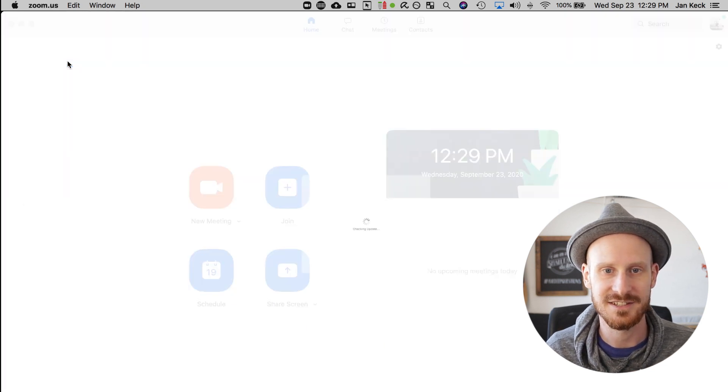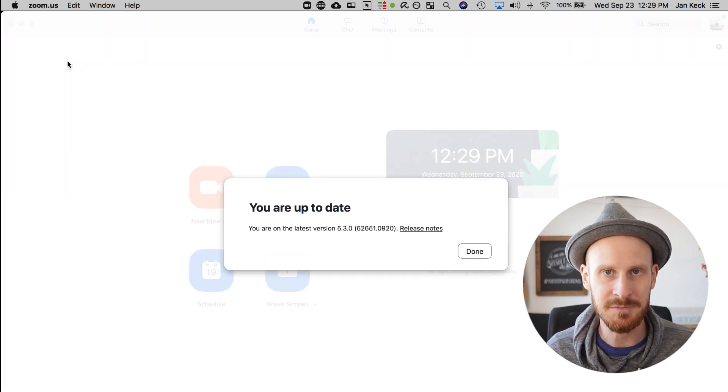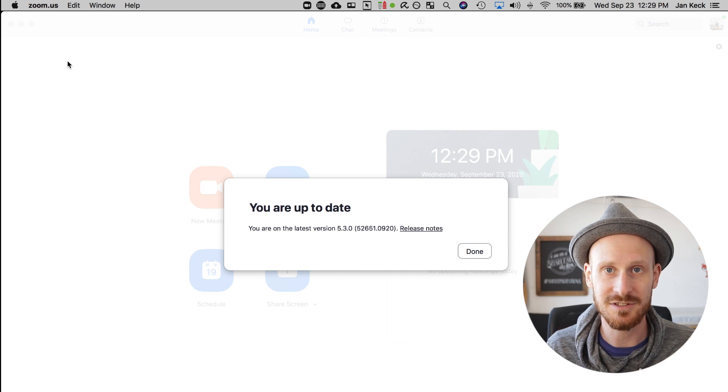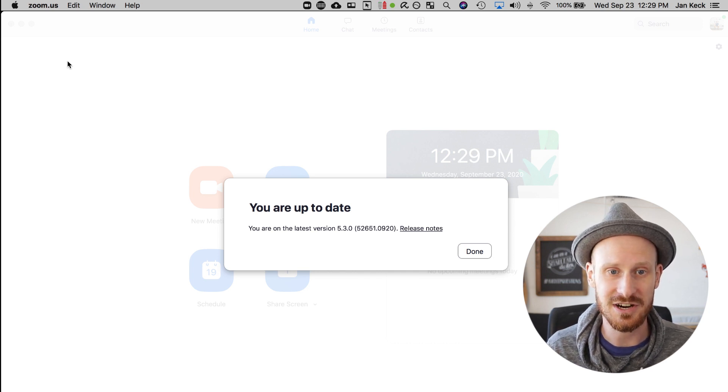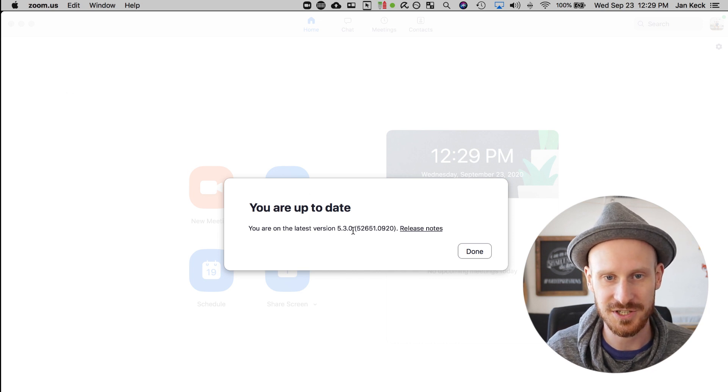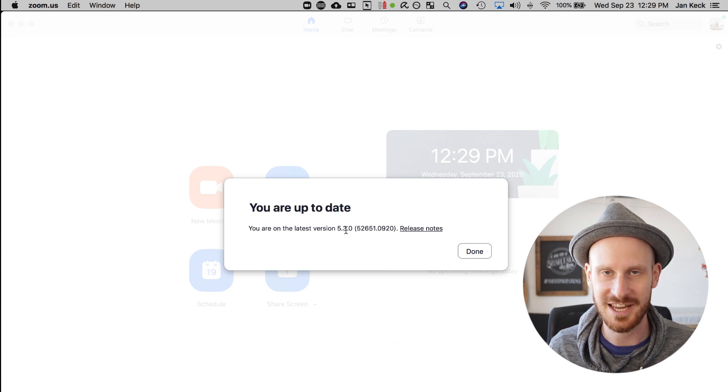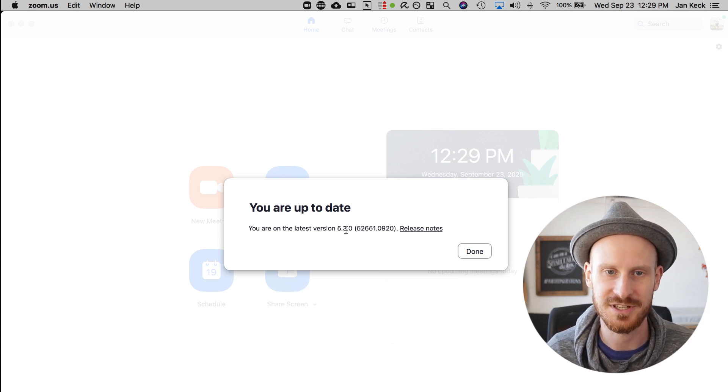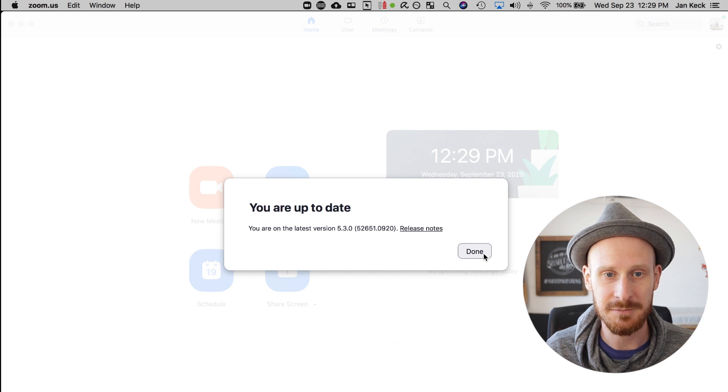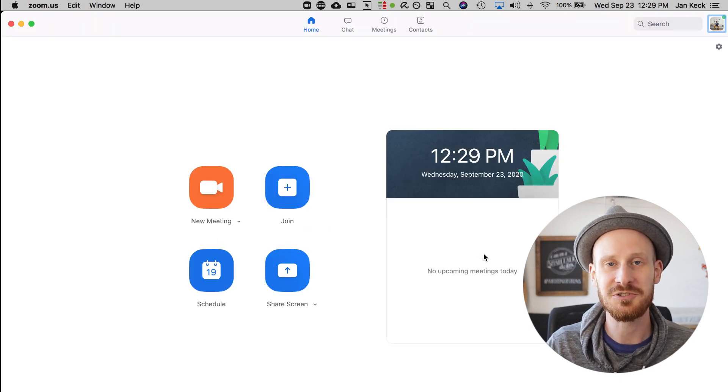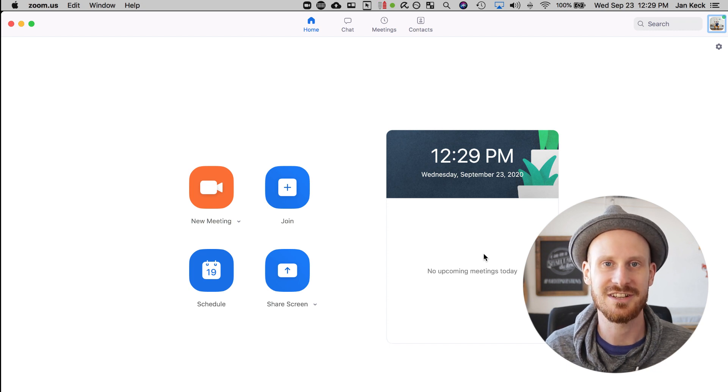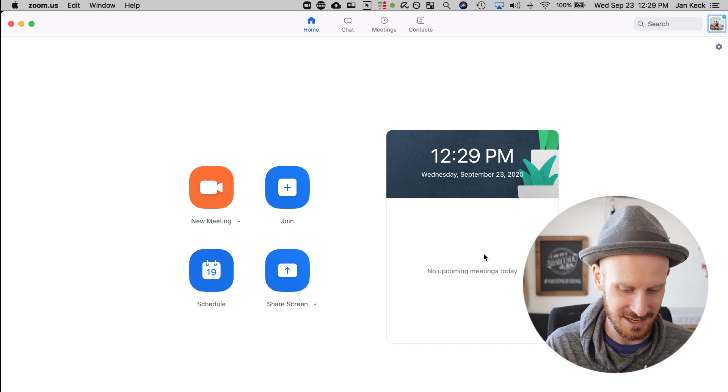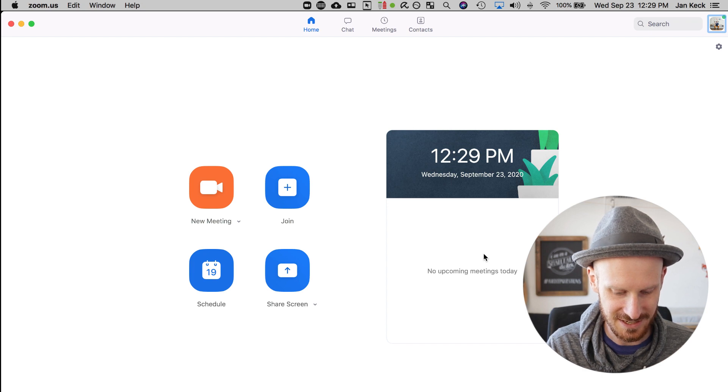Once you click that, it will check if an update is available. If you are up to date, this is what you'll see, and it will tell you you're on the latest version 5.3. This is what you need to use those new breakout room features. Once you've updated your app, you need to do two extra steps to make sure this works. I hosted an experiment yesterday where I had over 40 facilitators test the Zoom breakout rooms. We ran into a few challenges, and those last two steps were what people were missing.